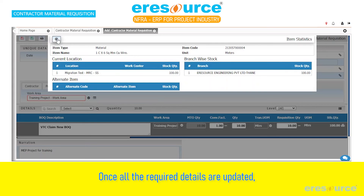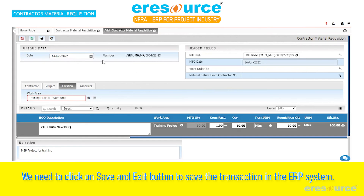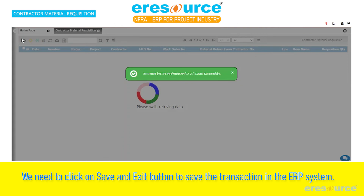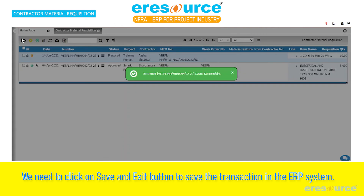Once all the required details are updated, we need to click on the Save and Exit button to save the transaction in the ERP system. Thank you for watching this video.